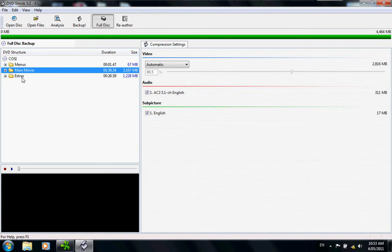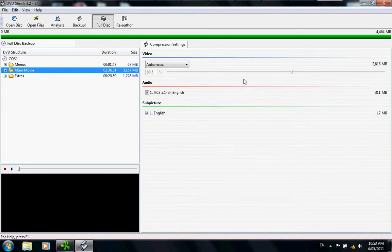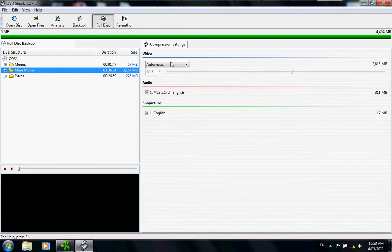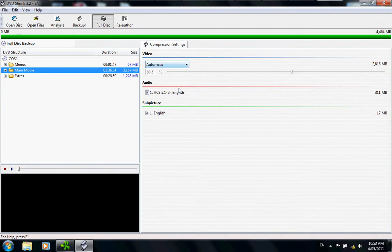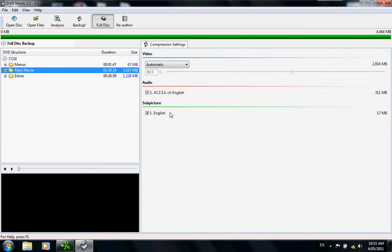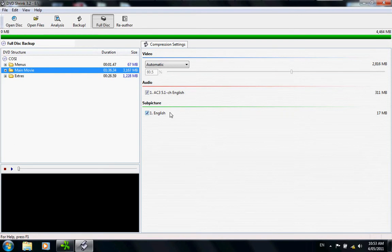Quite often DVDs will have extras. Over on the right-hand side you have compression settings, the video which is on automatic and I'll leave it at that, audio, and sub picture. These things you don't really need to know in this particular lesson.